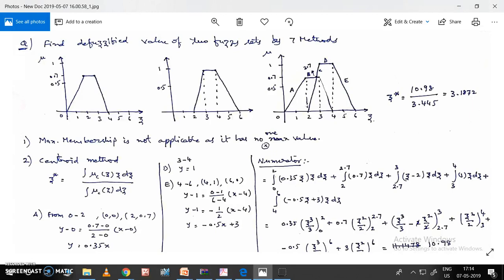For line A: on the x-axis it goes from 0 to 2. The two points are (0, 0) and (2, 0.7). Using the two-point line formula — y minus y1 equals (y2 minus y1)/(x2 minus x1) times (x minus x1) — the line equation comes out to y = 0.35x.